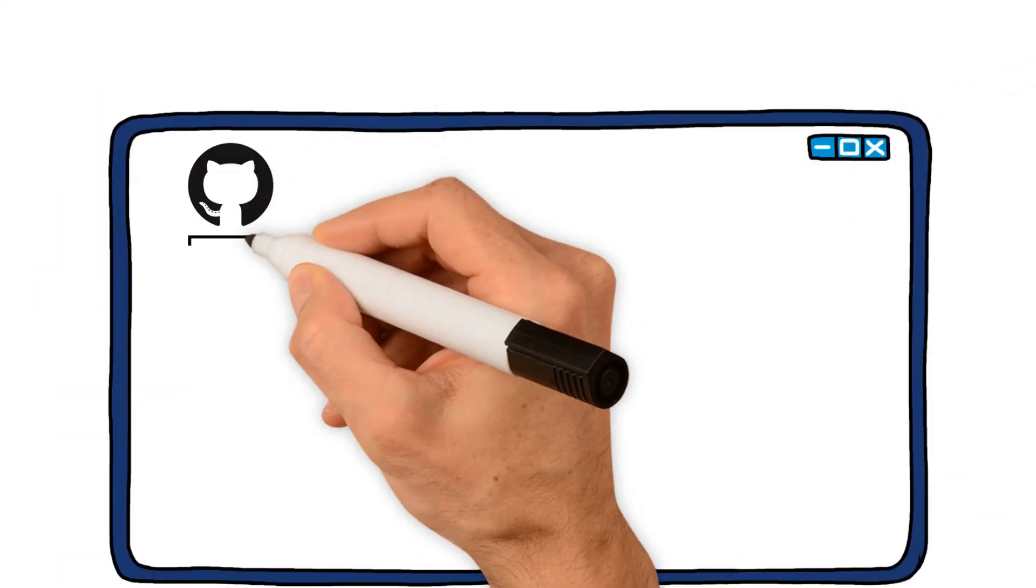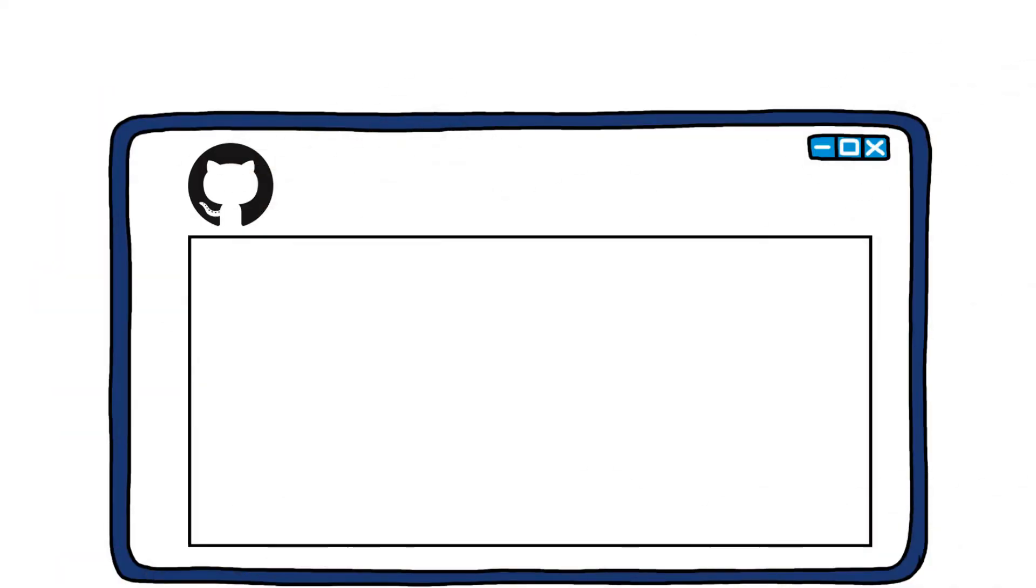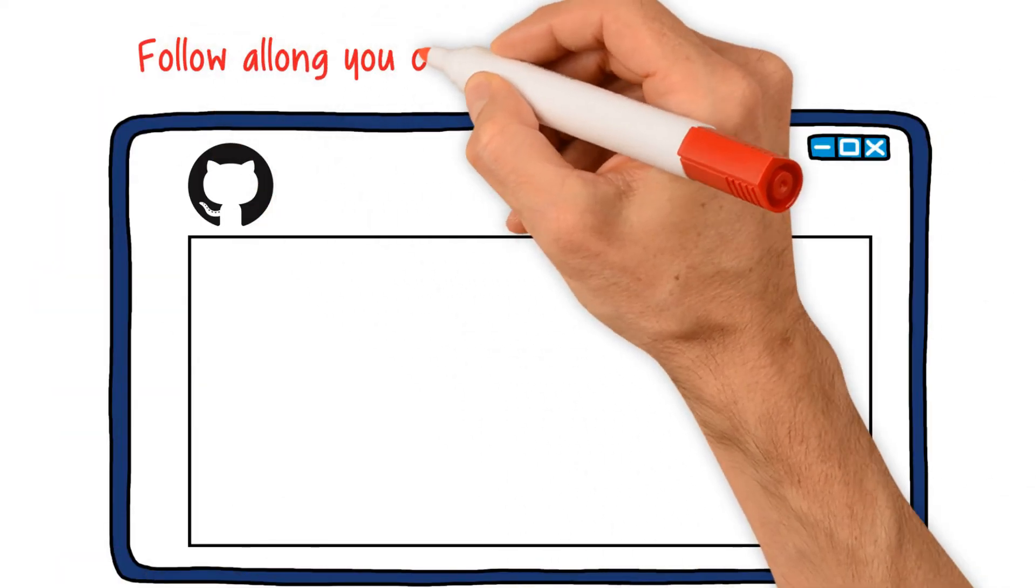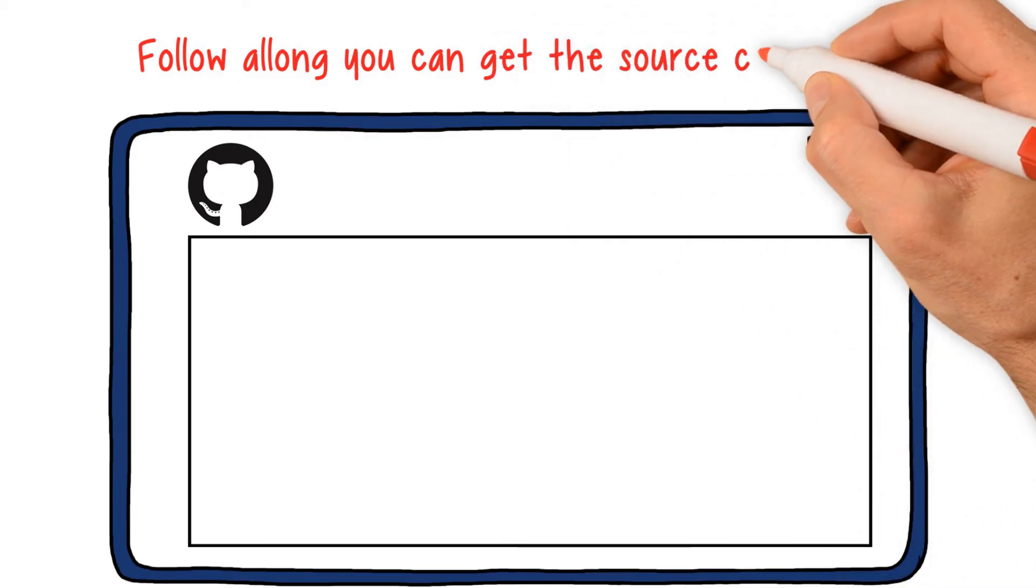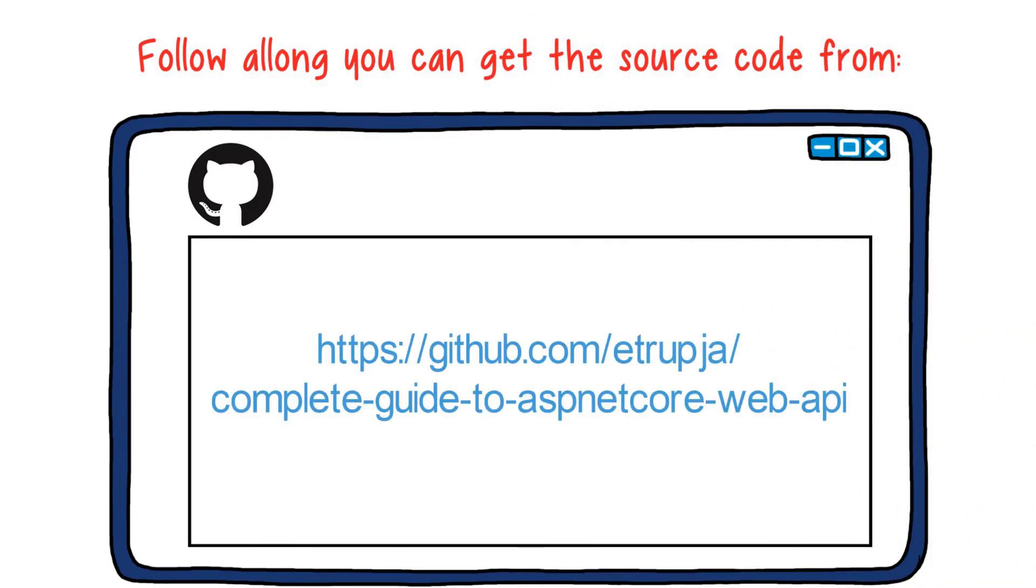Throughout this course, if you'd like to follow along while I'm coding, you can get the source code from this GitHub repository.